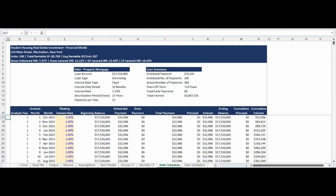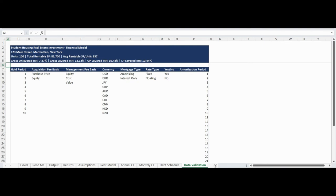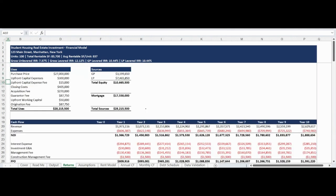The debt schedule tab is completely dynamic and starts with a summary of the mortgage assumptions in the loan details section. The debt schedule is organized to break out each component — principal, interest, and prepayments — so a user can see all components of their total payment. The model has the ability to reflect an interest-only period within an amortizing loan and also has the ability to utilize floating rate debt. The loan summary section highlights the impact of prepayments. The data validation tab contains all controlled lists within the model and can be customized to your specific use.